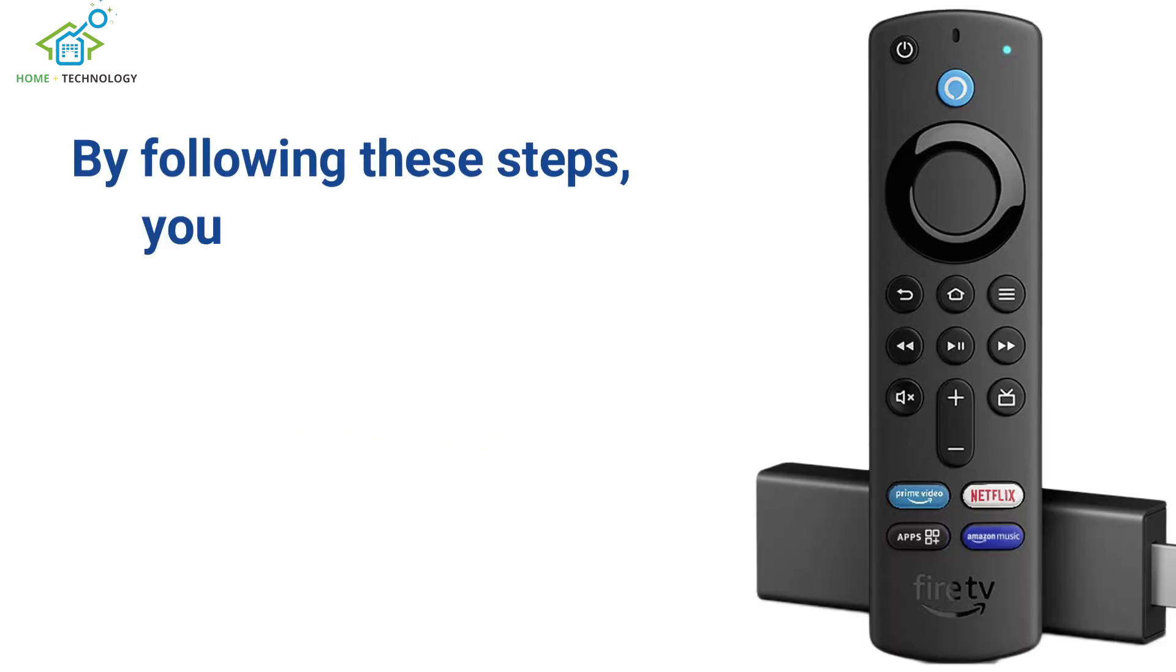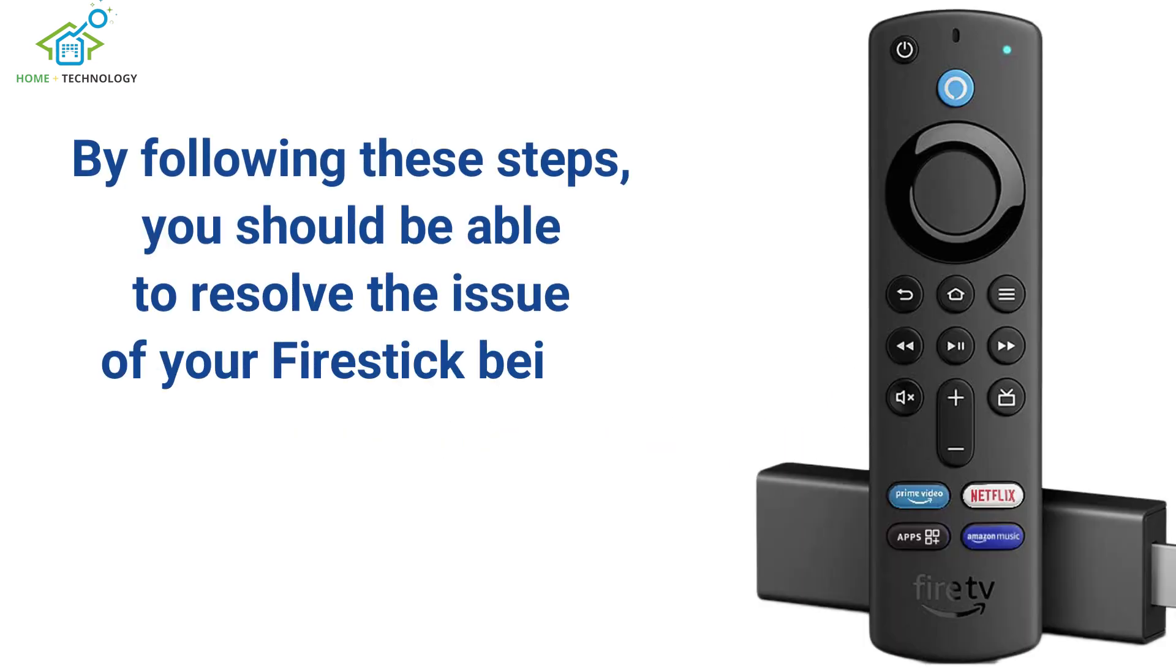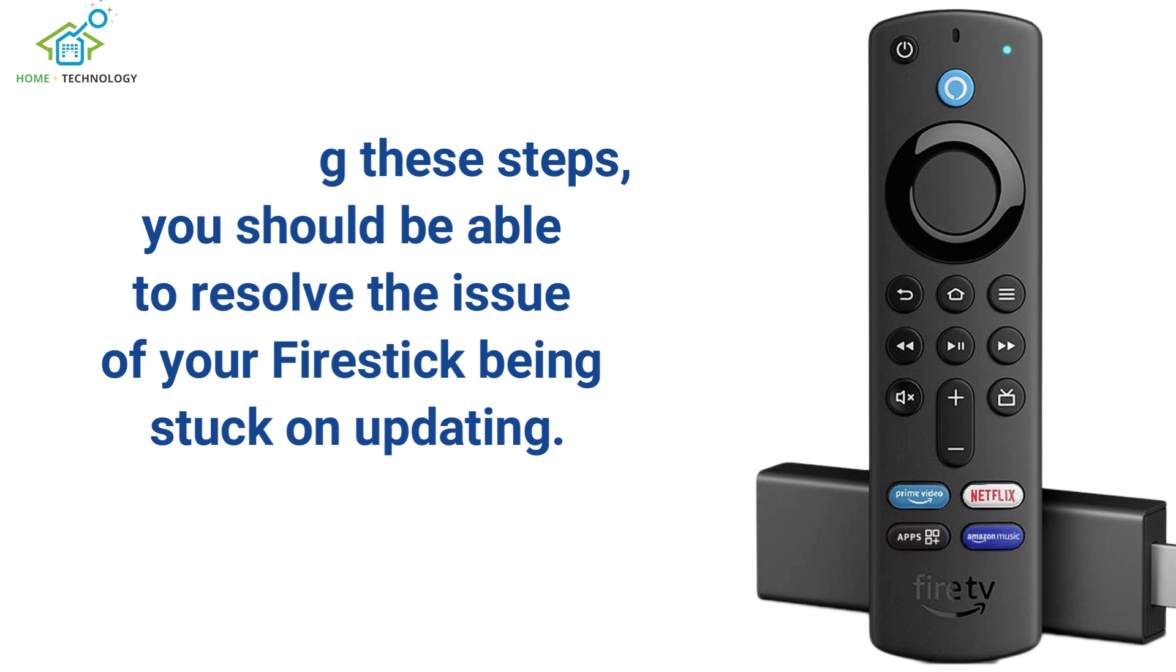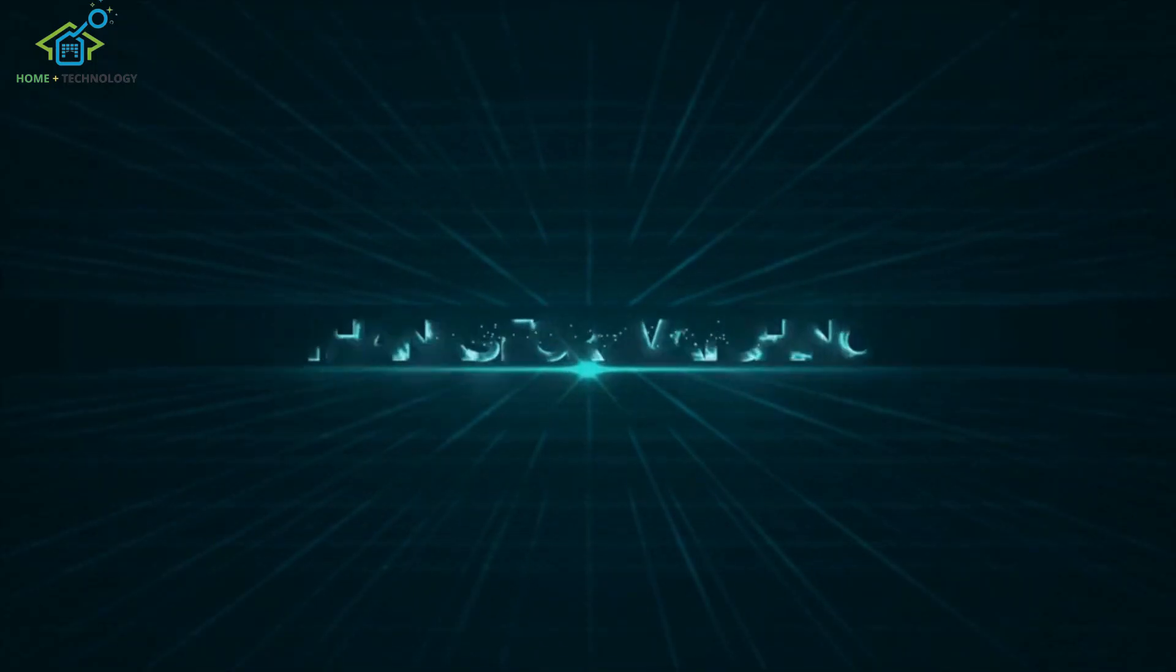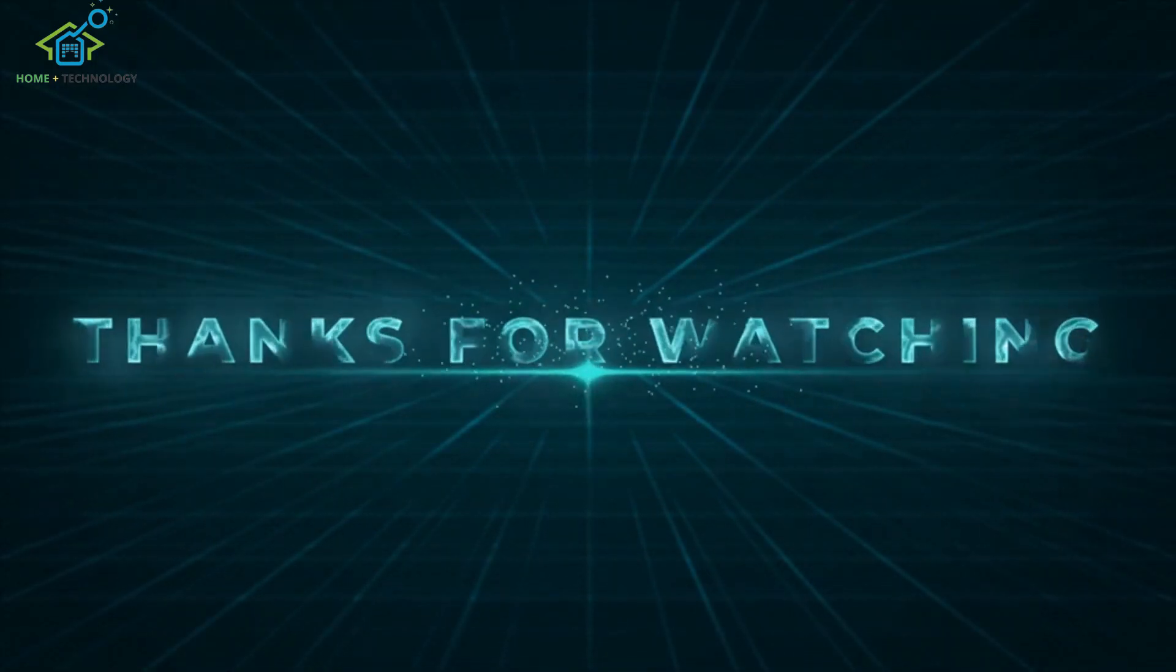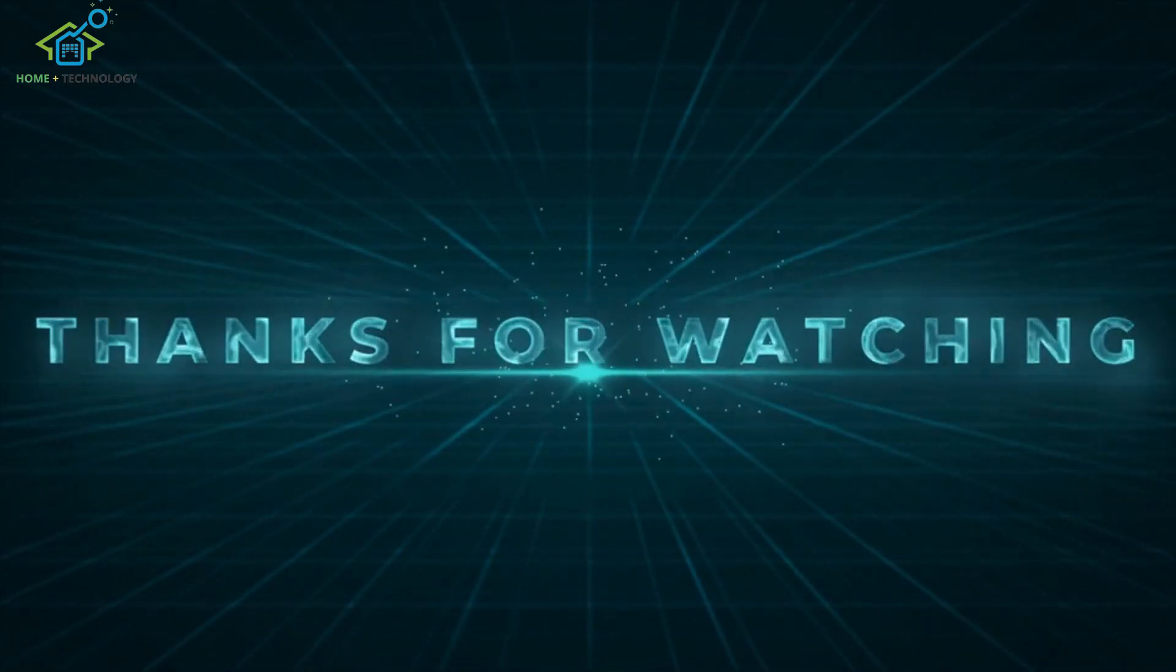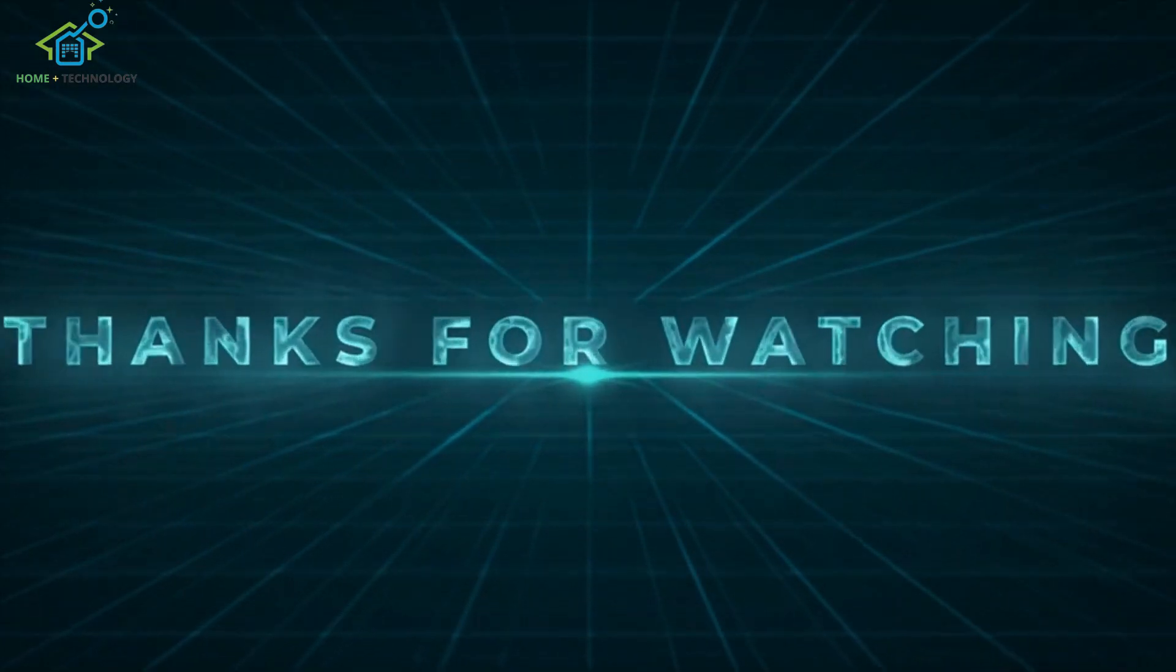By following these steps, you should be able to resolve the issue of your Firestick being stuck on updating. Thank you for watching, and we hope this video was helpful to you.